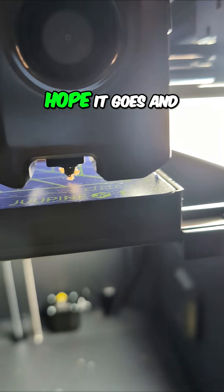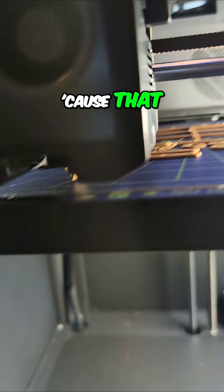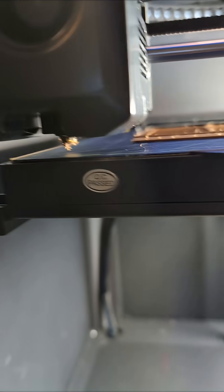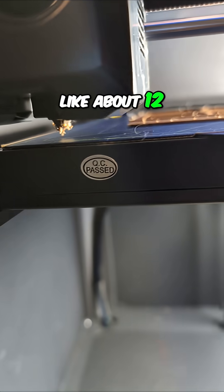Hope it goes and cleans the nozzle off because that nozzle is looking like about 12 pounds of nastiness is hanging off of it.